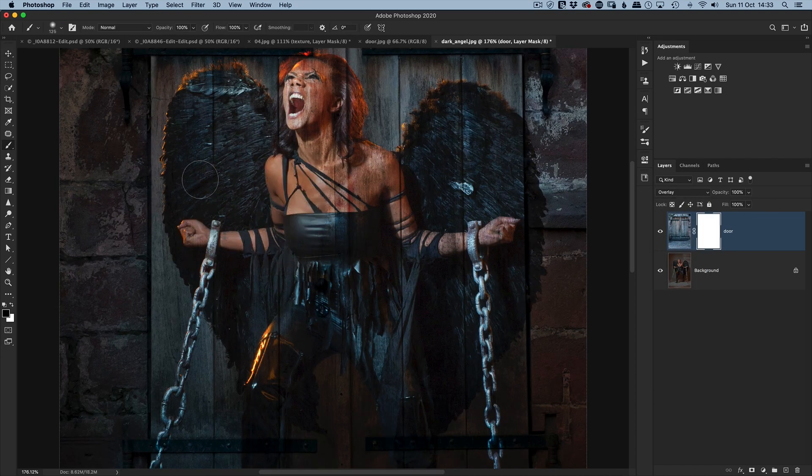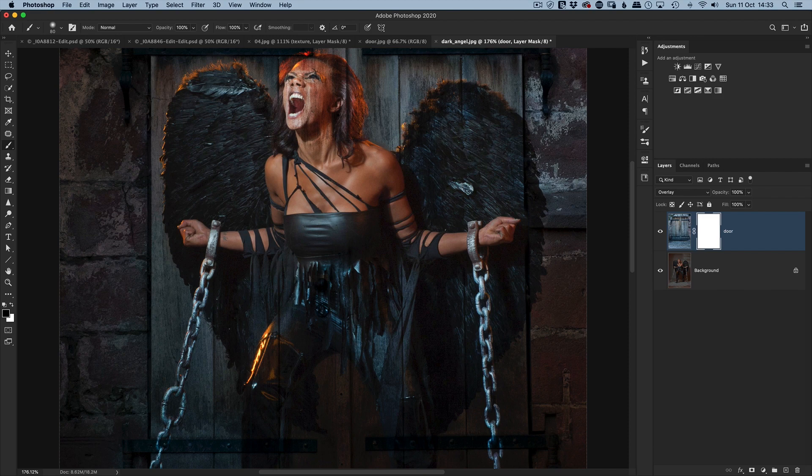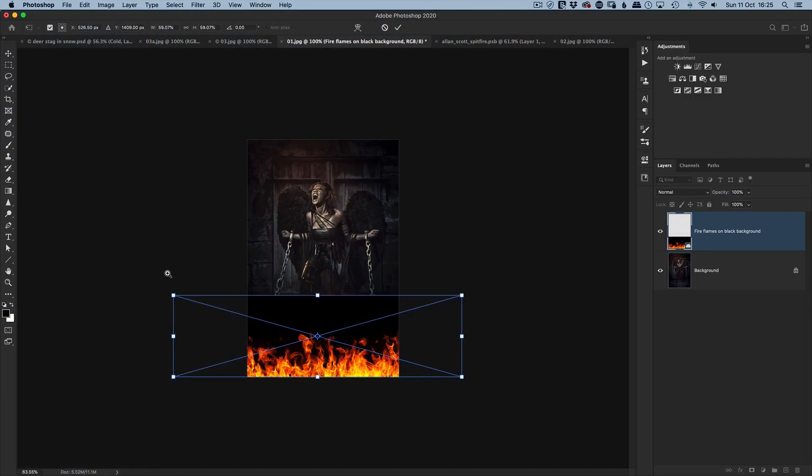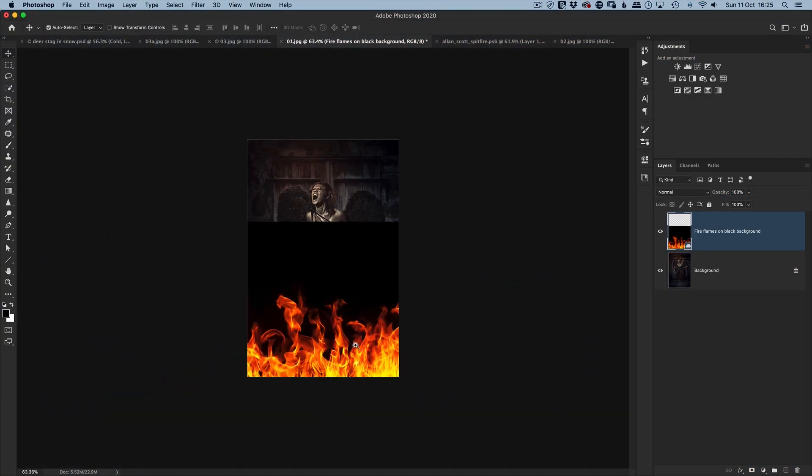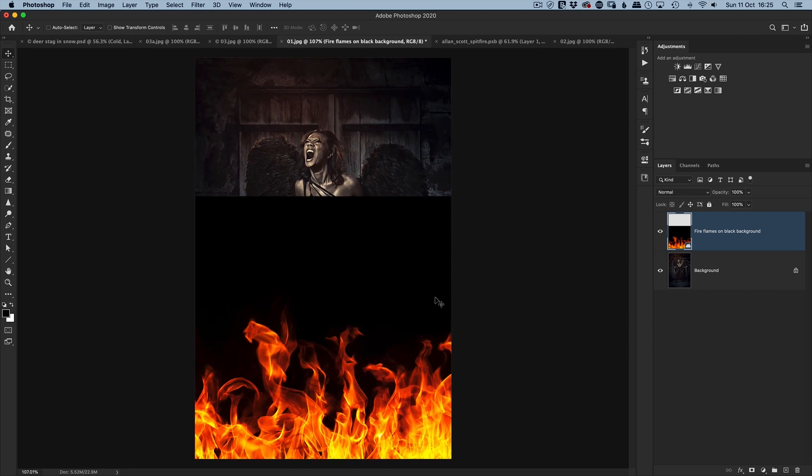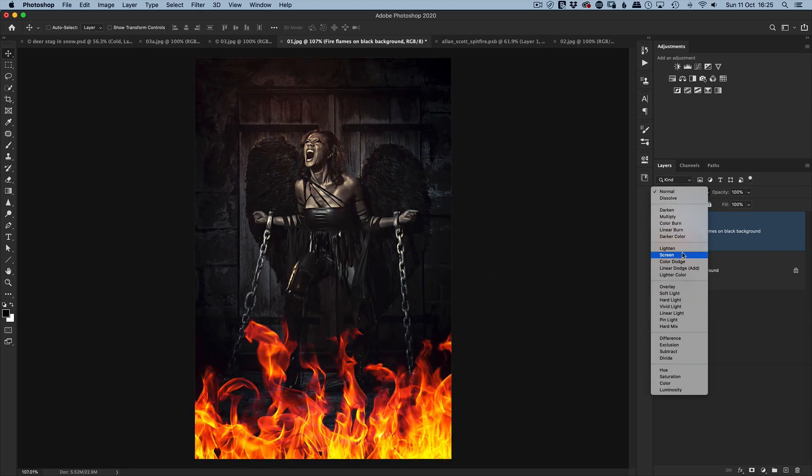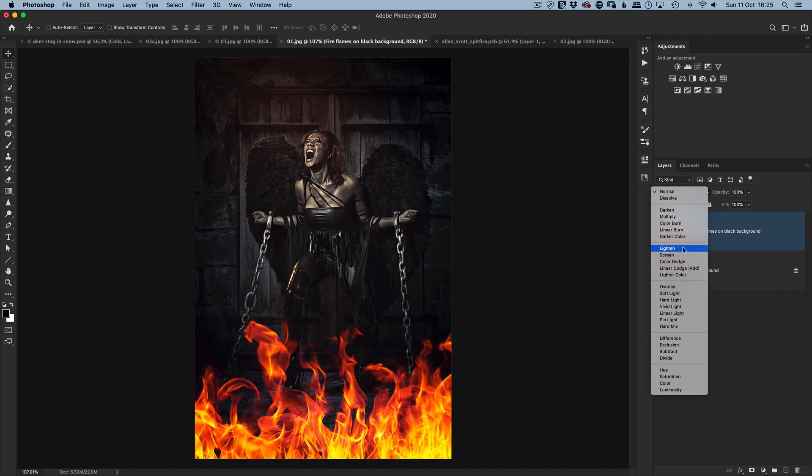In this class, I want to take you through some real-world uses of blending rather than just tricks. Of course, there will be some along the way because who doesn't like tricks, but I want to show you some of the ways I use blending.